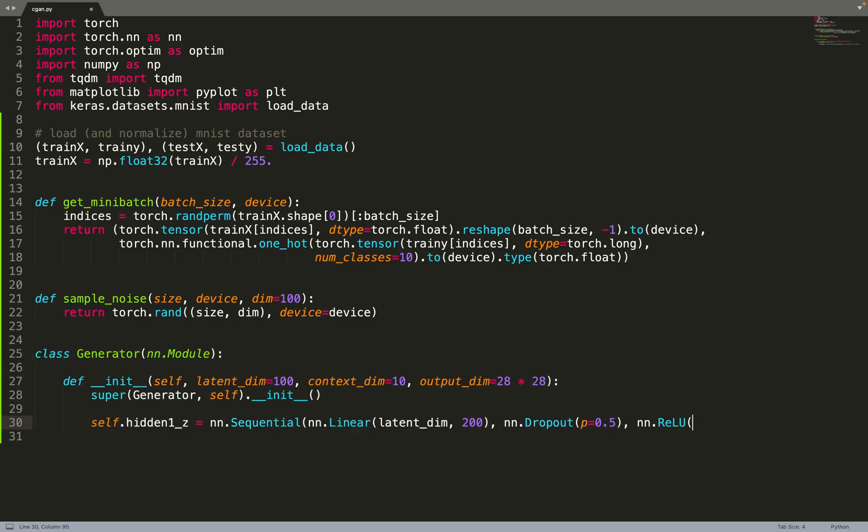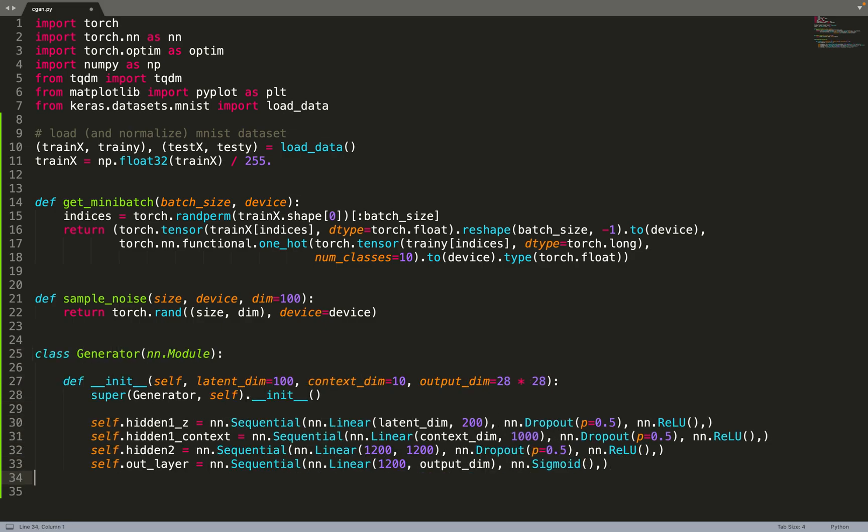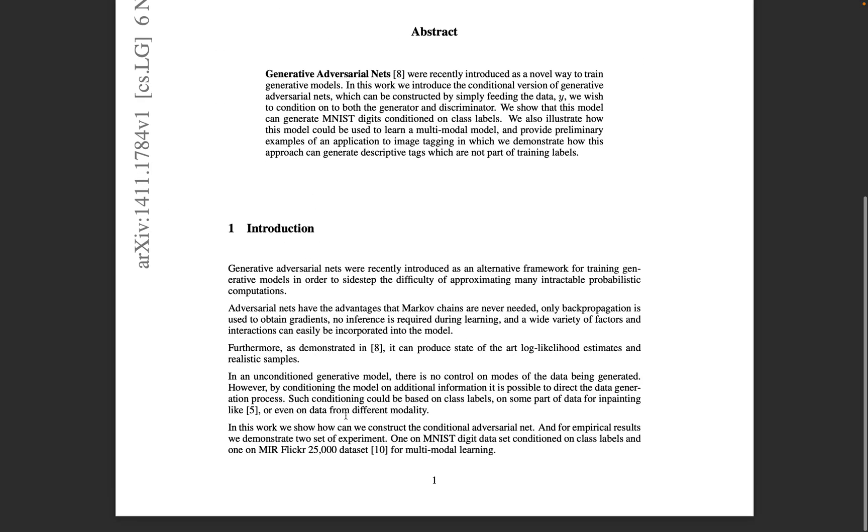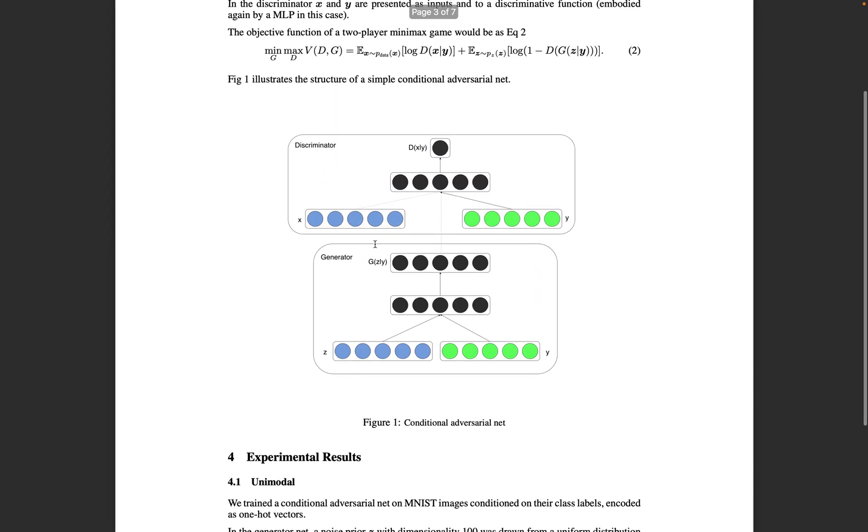Then we can implement our generator. Its input size is 100, as we said, which is the size of the latent space. The context dimension for the conditioning is 10, so we take 10 values for the one-hot encoding. The output dimension is a vector of 28 times 28 pixels that will be reshaped to form an image. First there are two branches, like in the paper. Let's have a look at this figure.